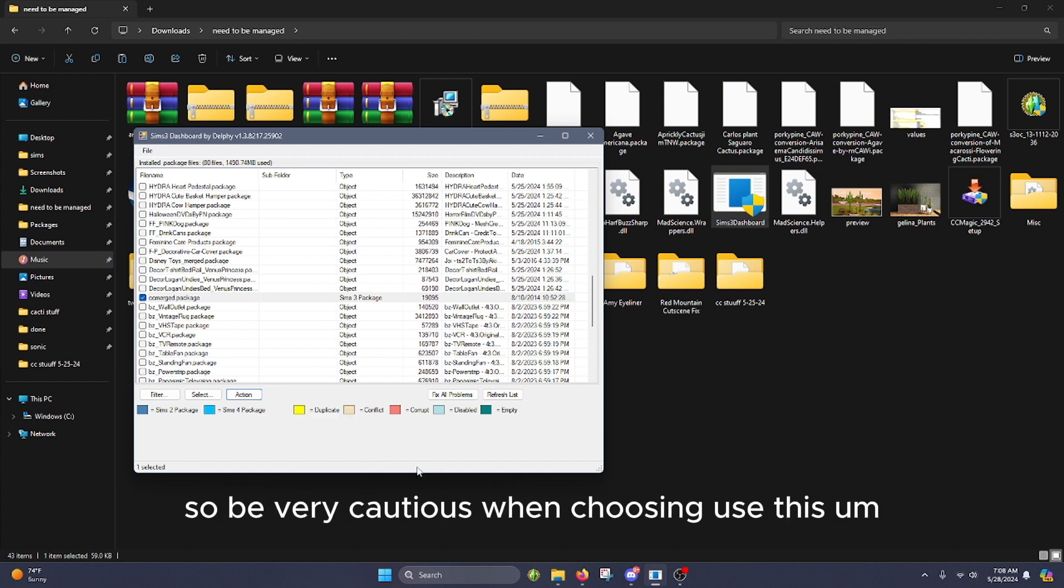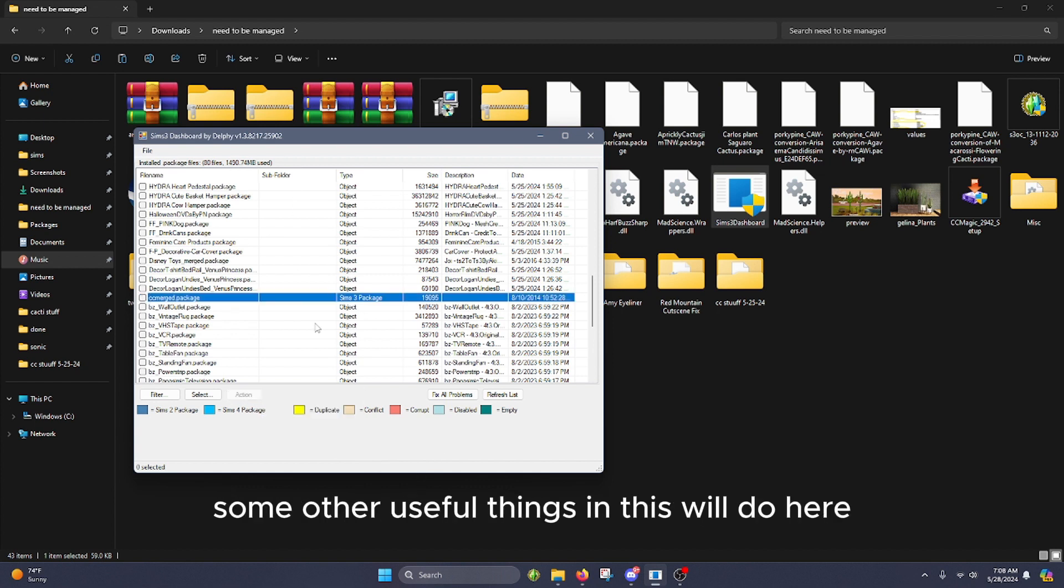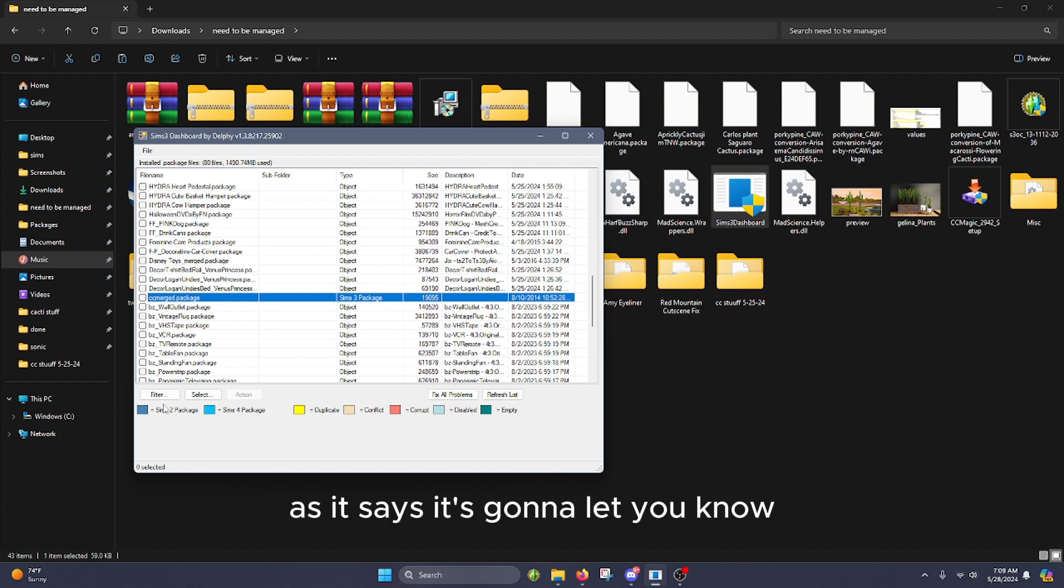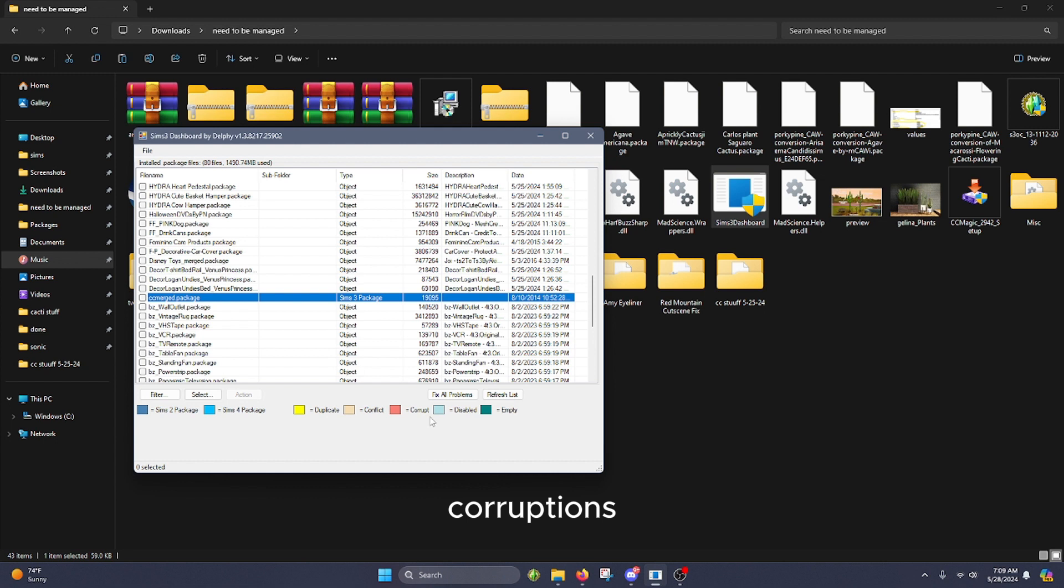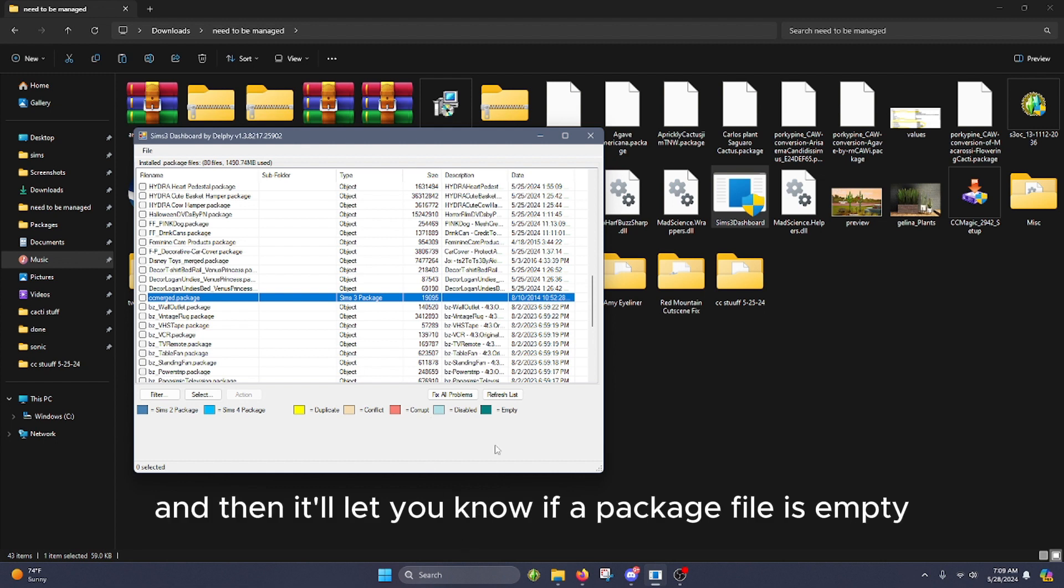Some other useful things that this will do - it's going to let you know if you have some two packs and four packs duplicates, corruptions, and then it'll let you know if a package file is empty or disabled.